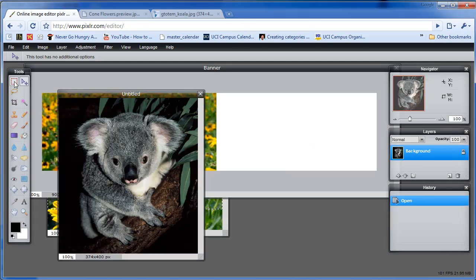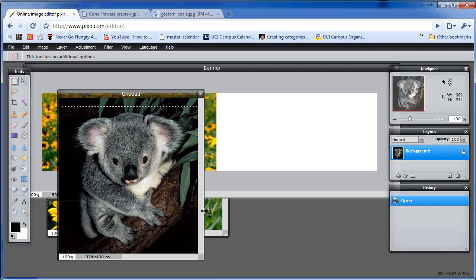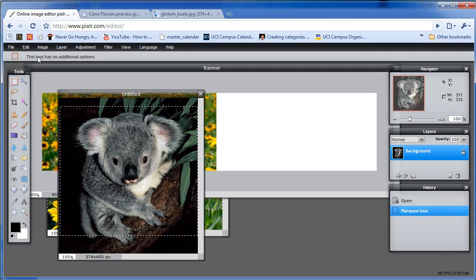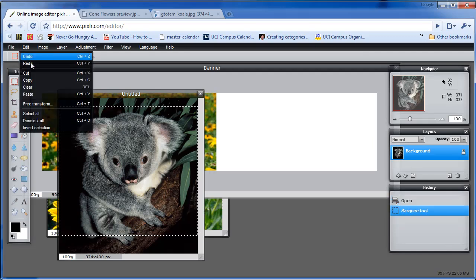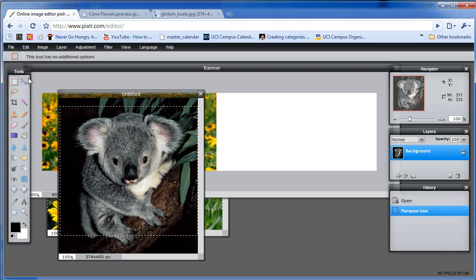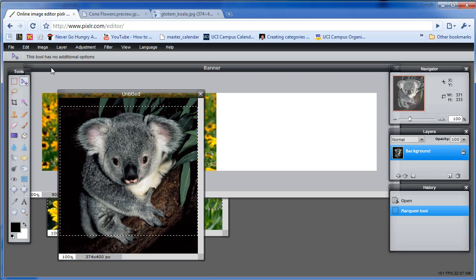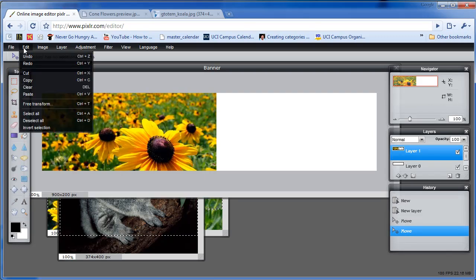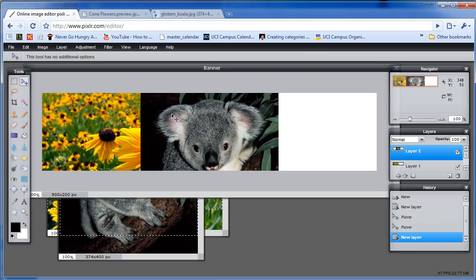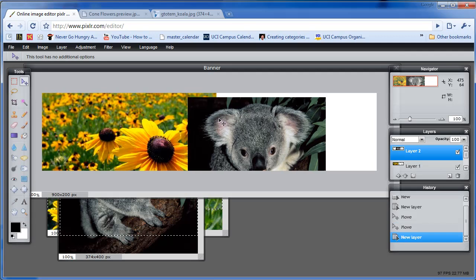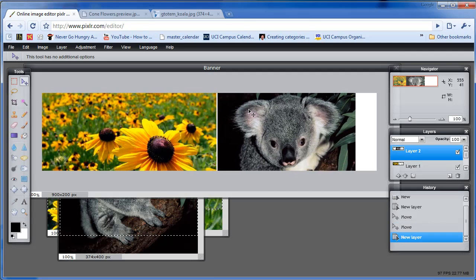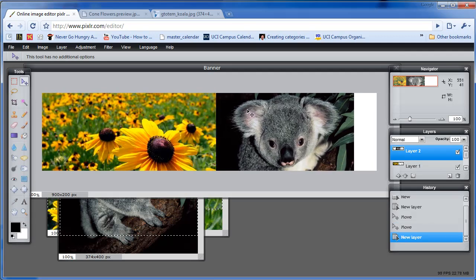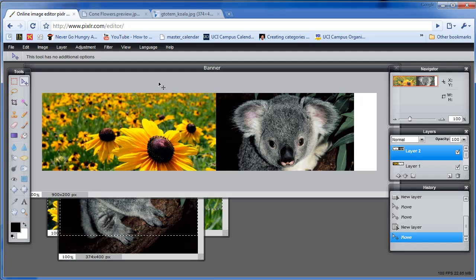Now we've got our image. We're going to use the Marquee tool. Grab a portion. Edit, Copy. Click on the banner image file. Hit Edit, Paste. And we're going to move the image into place. So again, like I said, the image isn't big enough. So again, use images that will fit the size of your banner.